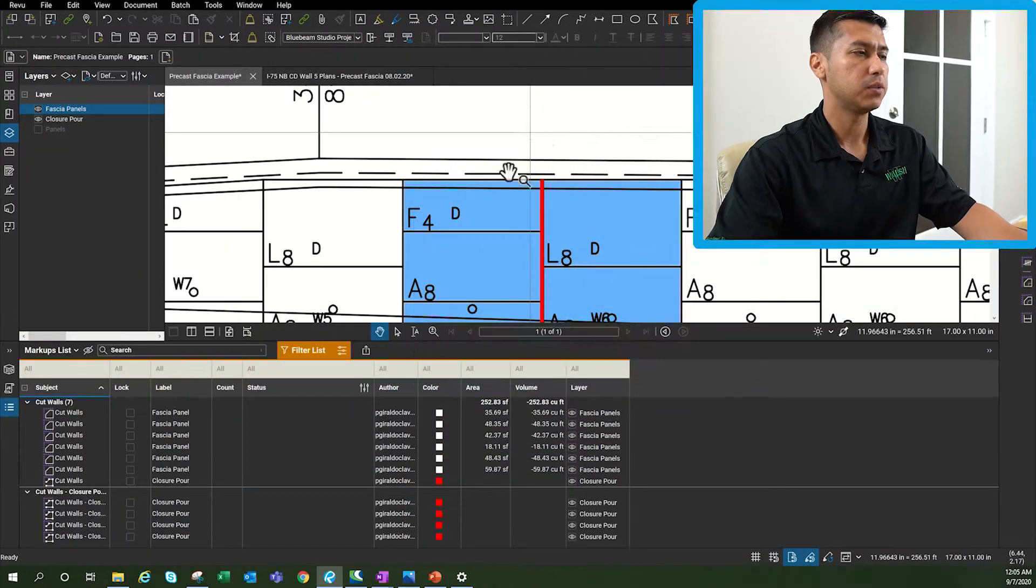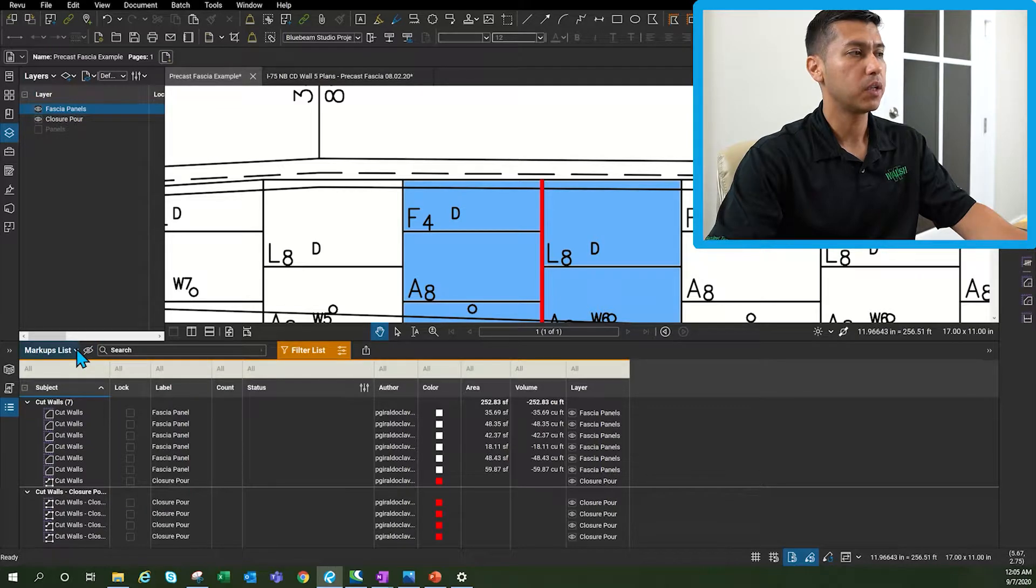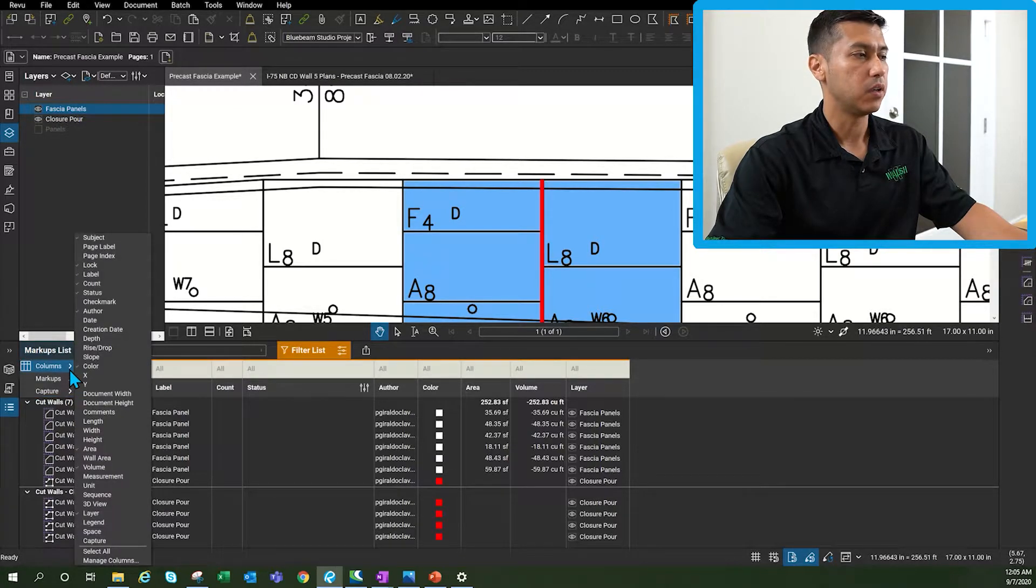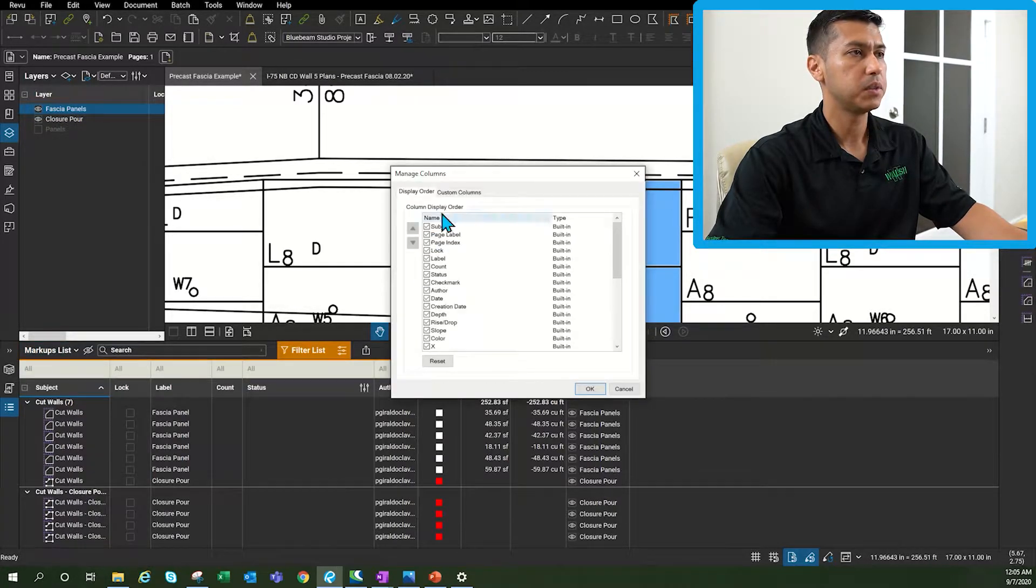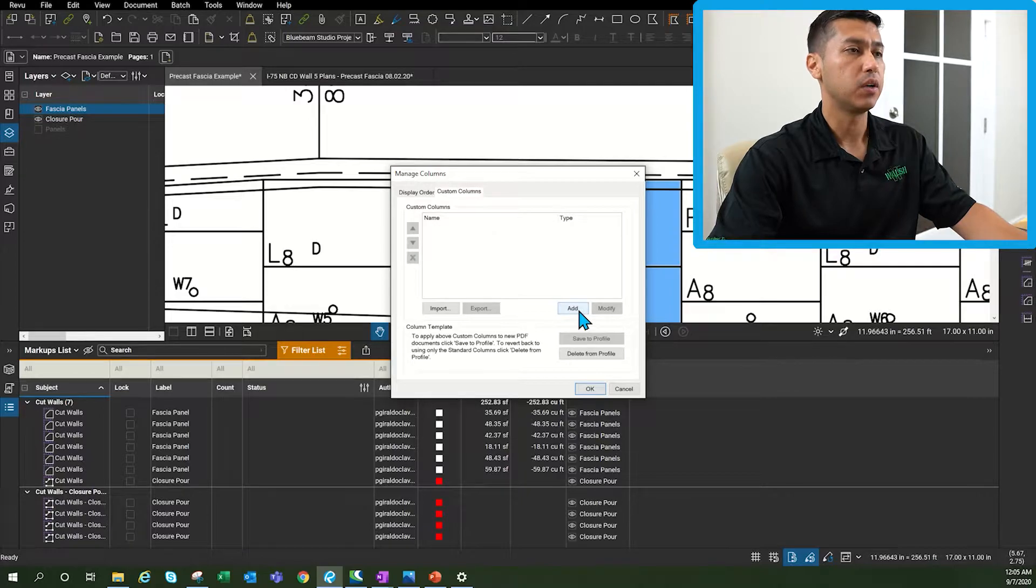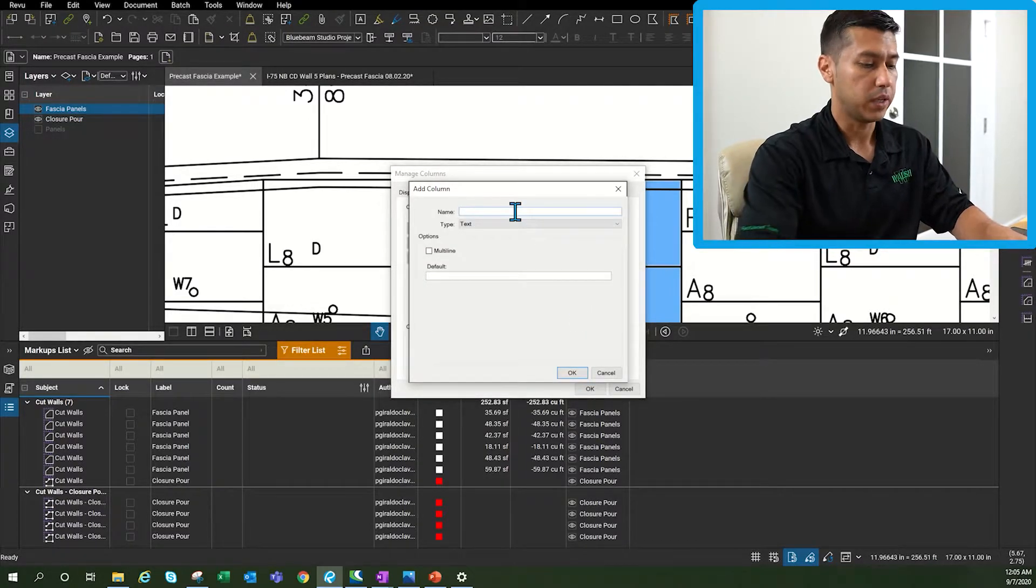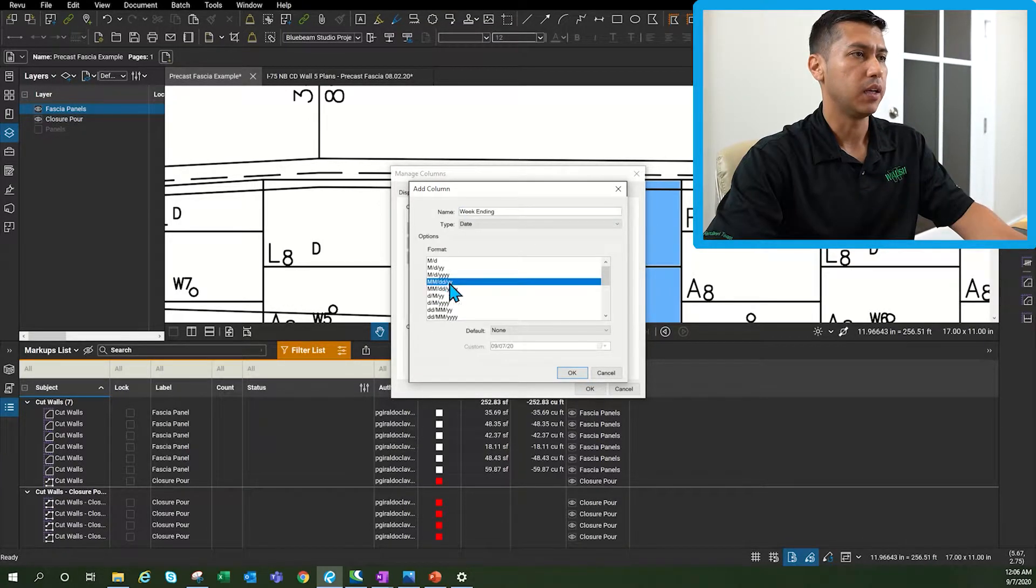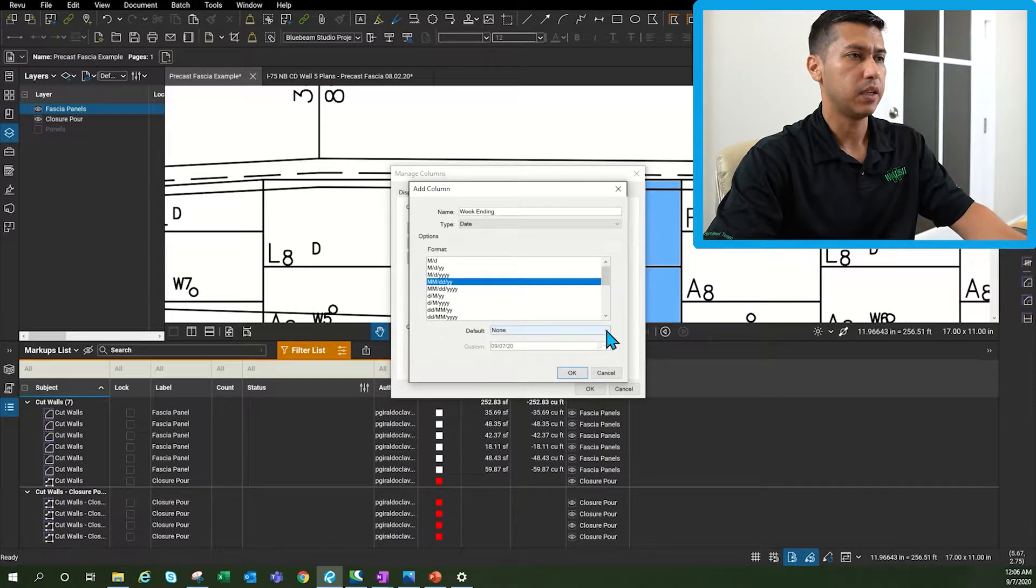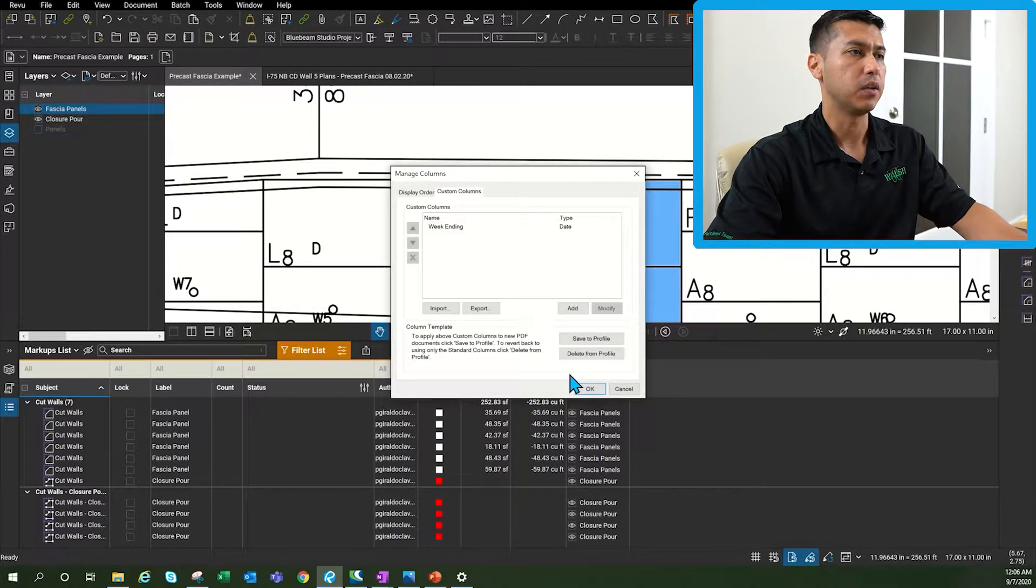All right now this is where the fun begins. We're going to go to markups list, we're going to go to columns manage columns custom columns and then we're going to create our first custom column which is going to be weekend thing. I like this format down here. I'm going to say it's going to be custom so I'm going to click OK.